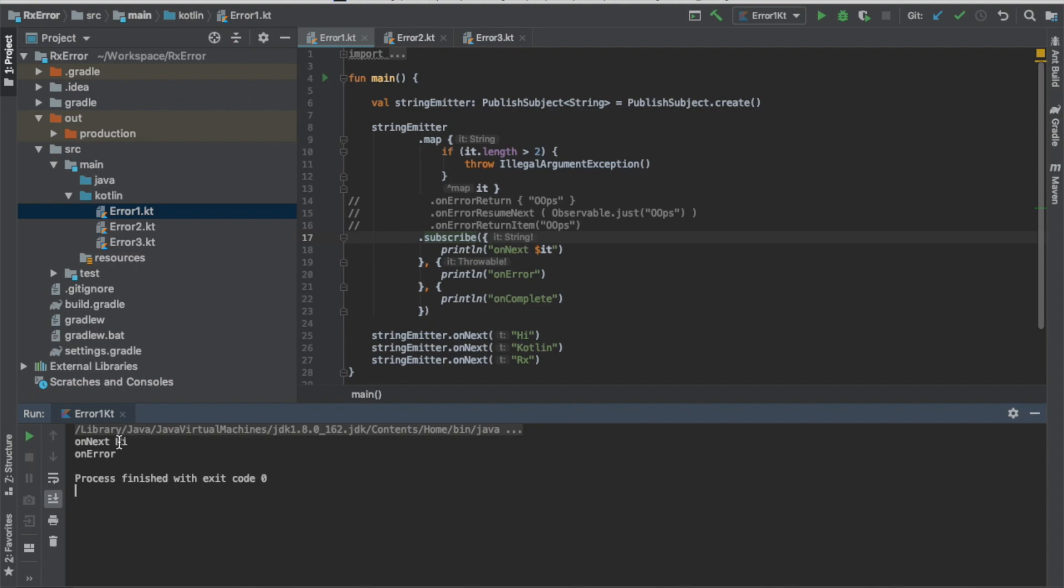See? On the bottom, it shows the on next and then error. Because the word high, and after that the code length is more than two characters.